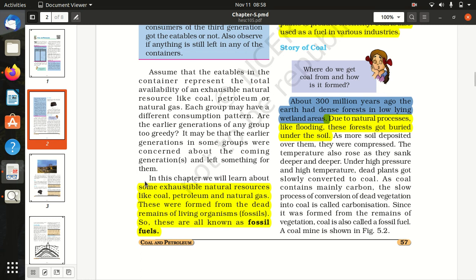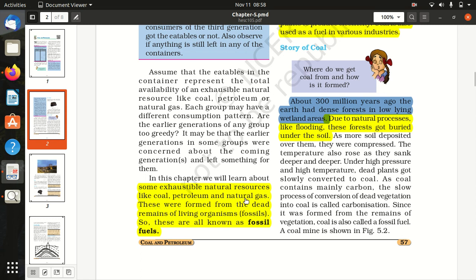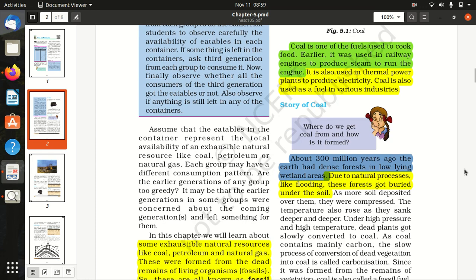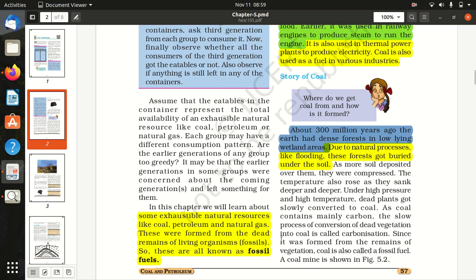In this chapter we learn about some exhaustible natural resources like coal, petroleum and natural gas. These were formed from the dead remains of living organisms — fossils — so these are all known as fossil fuels.